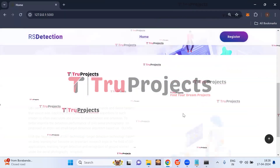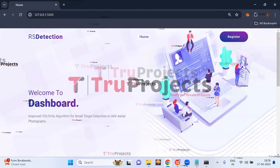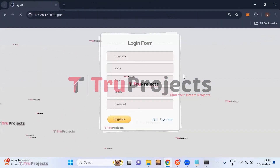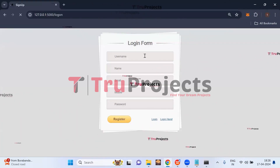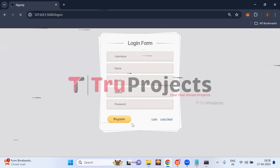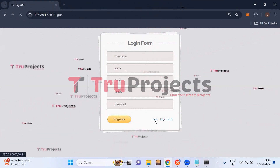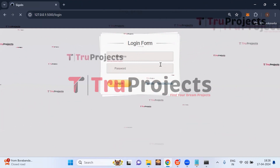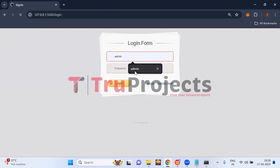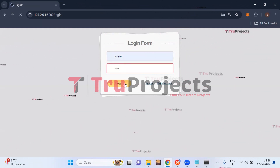On the front end, there is a register link. New users need to register first by filling in their details and clicking the register button. If you already have an account, click the login link, enter your username and password credentials, and click the login button.